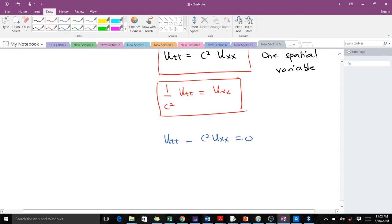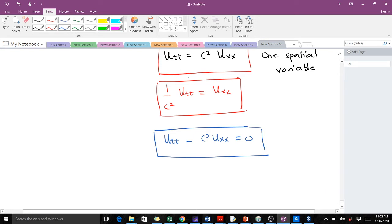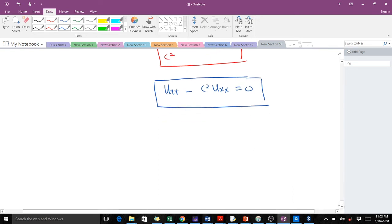With this, they just sent this to the left-hand side. So all these are the various ways the wave equation can be represented in one spatial variable.